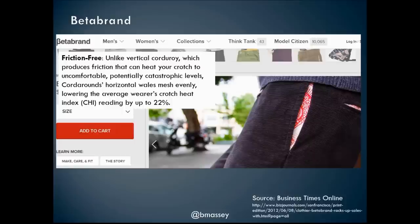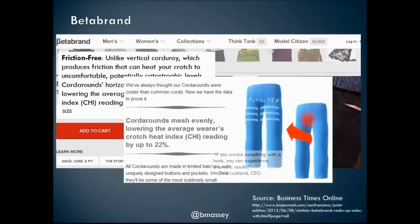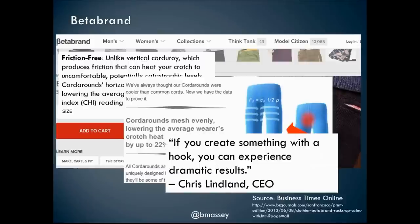Here's how they described these pants: friction-free. Unlike vertical corduroy, which produces friction that can heat your crotch to uncomfortable, potentially catastrophic levels, their quarter-rounds horizontal whales mesh evenly, lowering the average wearer's crotch heat index — the CHI — by up to 22%. Of course, this is total bull. There really is no measurement of the CHI. But it is interesting reading, and they go as far as to create diagrams and equations around this. They're attaching, using copy, an experience to a product that might otherwise be unremarkable.